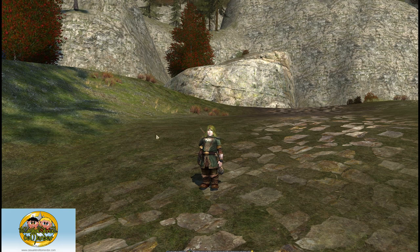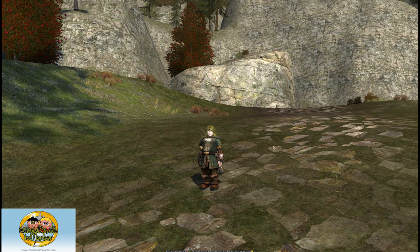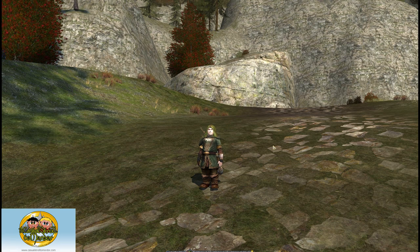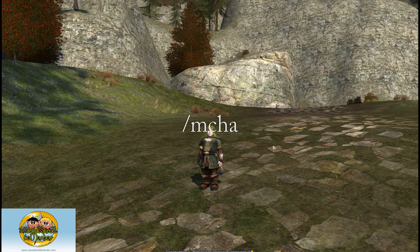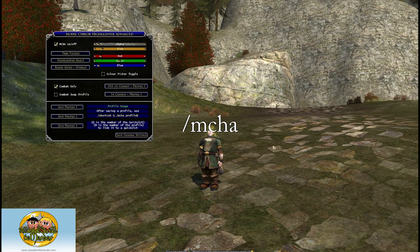At the very beginning you'll see your mouse get highlighted and a welcome screen will come up. Don't worry about that welcome screen — it'll disappear in a couple of seconds, or you can click and it should remove itself. To open up the options, you type slash mcha.